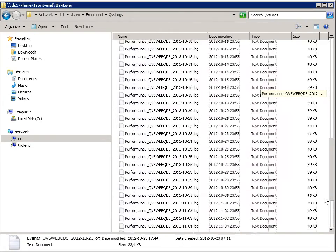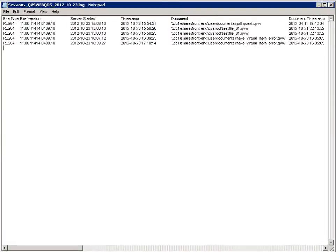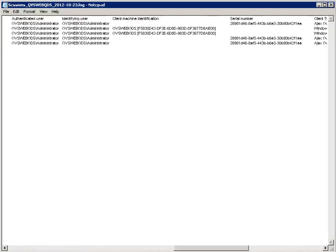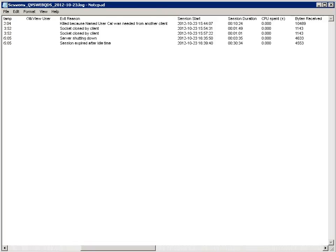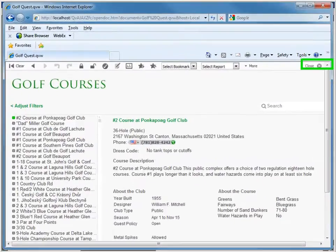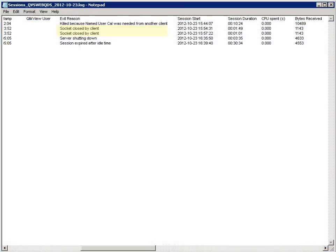Moving on to another log produced by QVS: the session log is again tab-separated just like the event log. It contains a log entry for every session. A log line is only produced at the time a session is closed. There are three action types that will cause a line entry: number one is when a client is left idle and the session timeout is exceeded; number two is when an IE plug-in client is closed or Ajax is closed with the X button, which immediately closes the session. However, for Ajax clients, the session does not close directly when closing the web browser — it remains open until the idle timeout is reached, which is 30 minutes by default.